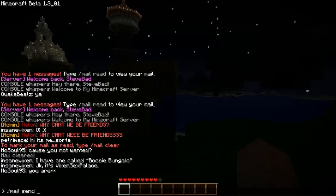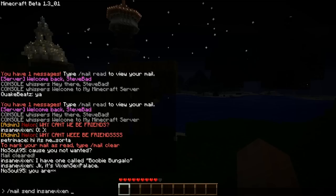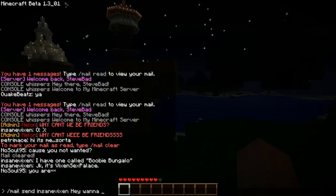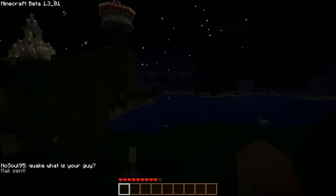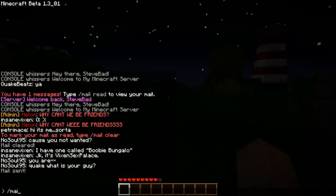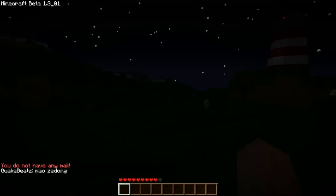So let's say I want to send one to InsaneVixen. You type /mail send InsaneVixen and then type the message afterward. I'll say 'Hey, wanna help me build awesome stuff?' — and then mail sent. Next time she does /mail read, she will have it. I don't have any mail because I just deleted mine.